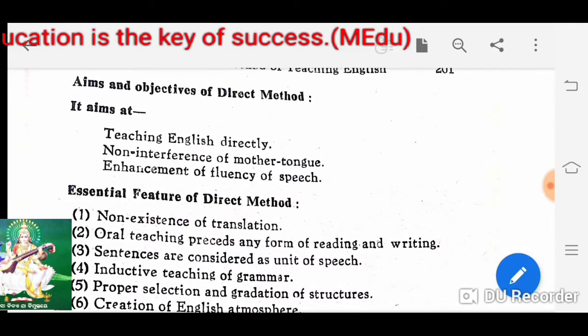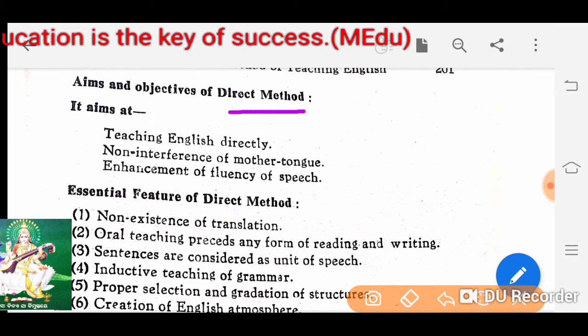The aims and objectives of the direct method: it aims at teaching English directly, making English the language of learning.